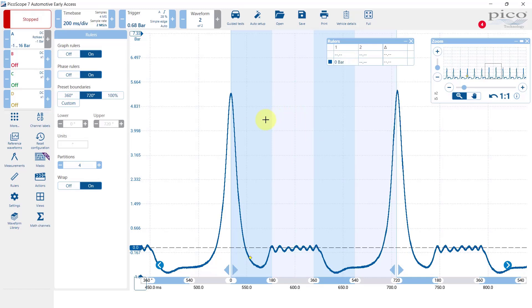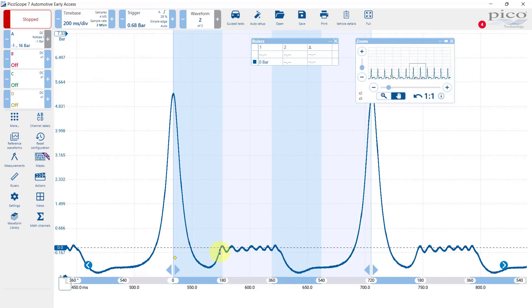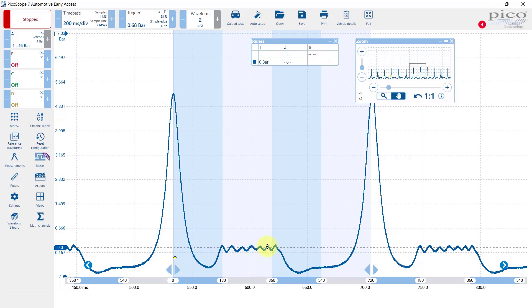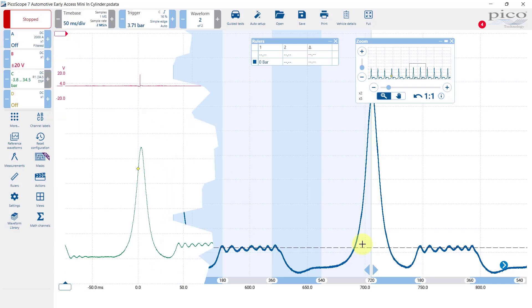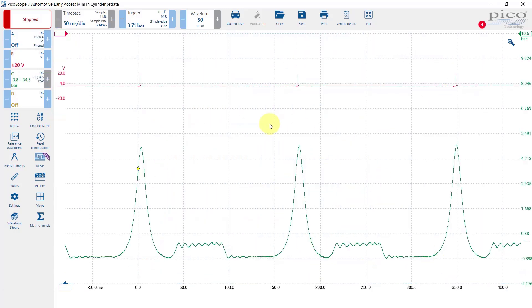The sensor itself looks pretty good. In fact what we can do is have a look at a similar waveform. This is what I captured recently with the WPS 500 a few weeks back.